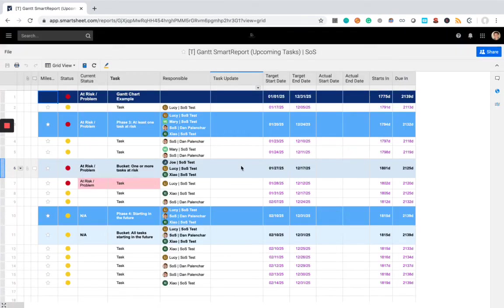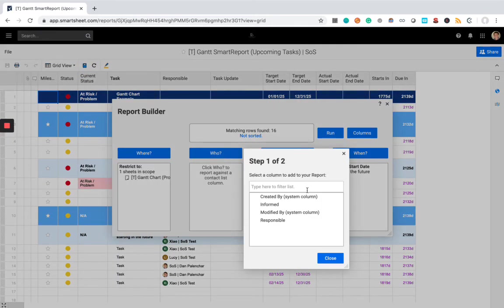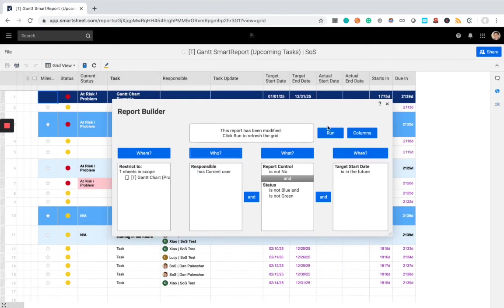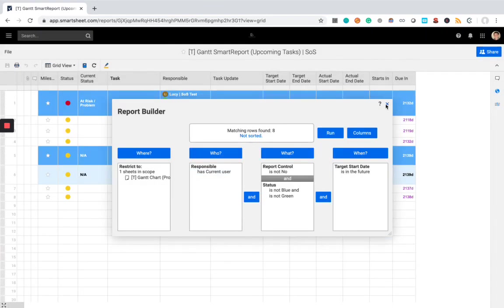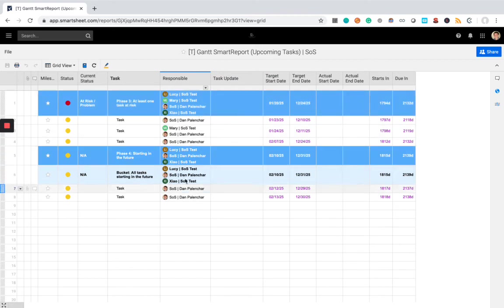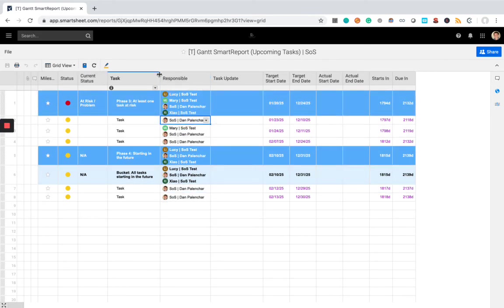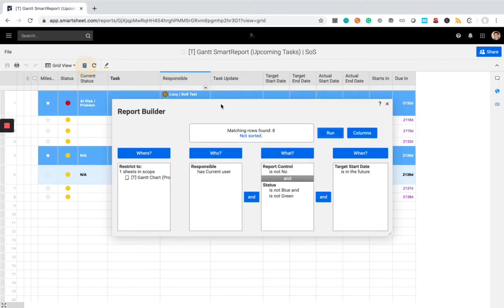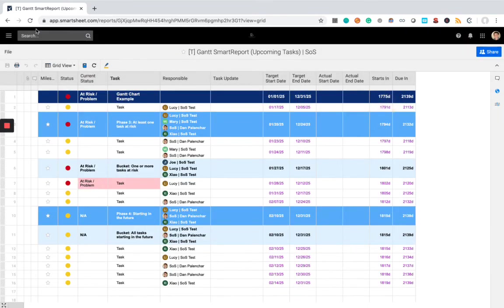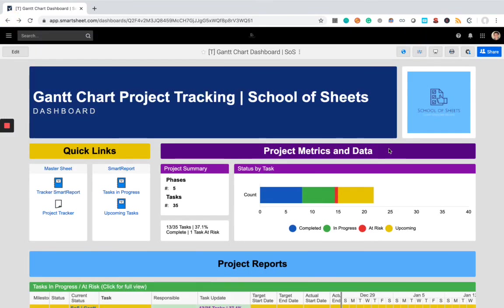So, for example, in this upcoming task, there's several items here that have my name in it. So, we can make you a report that only shows you the task that you're responsible for. So, my contact information is in the responsible column, the responsible cell for every single one of the items shown here. So, there is a lot of flexibility and possibilities as far as what your solution can consist of.